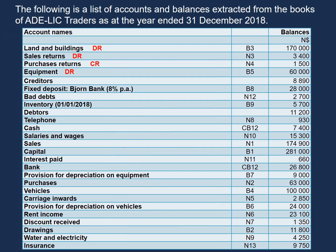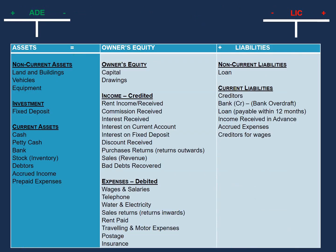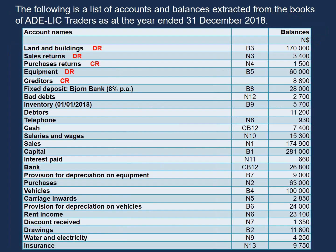Our next account is creditors. Creditors are our liabilities. Therefore, we will credit our creditors in the trial balance. And from here on out, you can complete the rest of the accounts.